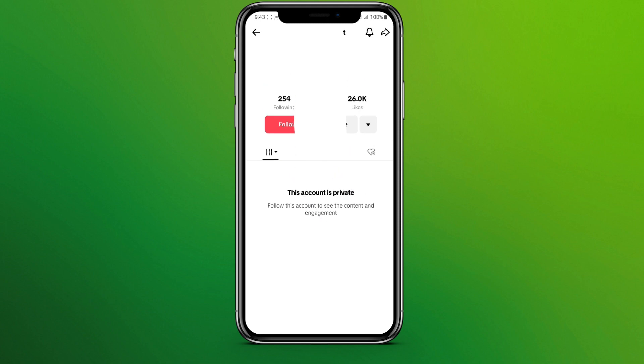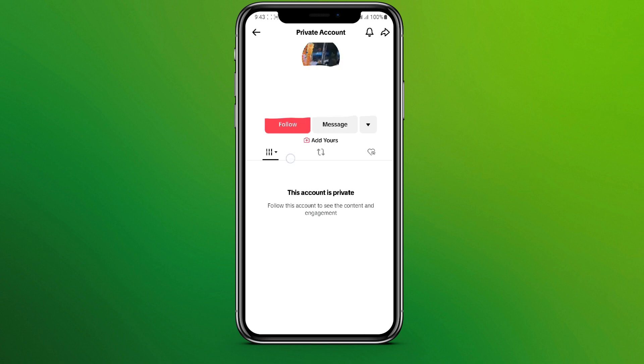What we can do is simply follow them. Or, if you want to view this private account without letting them know who you are, you can create a fake account and follow them to view the account. They need to follow you back so that you can view their posts.